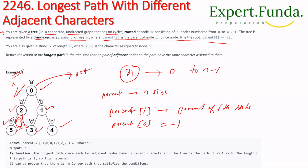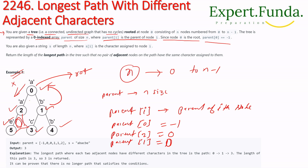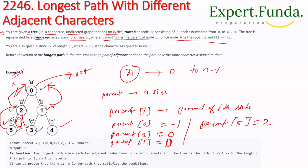If we pass parent[2] we get zero as the parent. If we pass parent[5] we get two because two is its parent. That is how the parent array works.